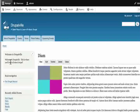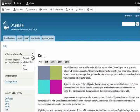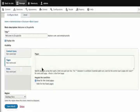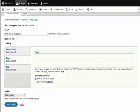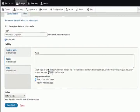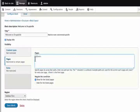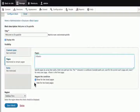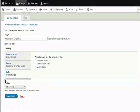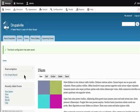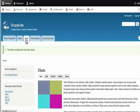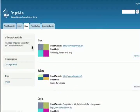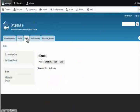Now let's configure the welcome to Drupalville block. This is a welcome message that should only appear when not logged in. Go to configure block. Specify pages by using their paths. Use the angle bracket front page code. Check 'Show for the listed pages.' Under roles, check anonymous user and save block. Log out to test. The welcome block now appears only when logged out.